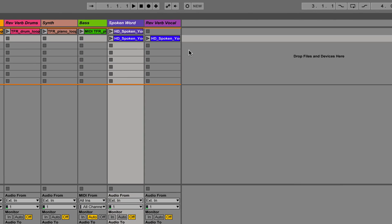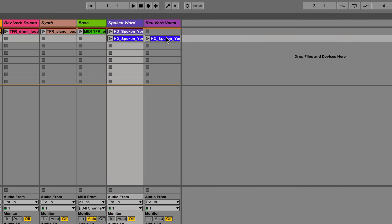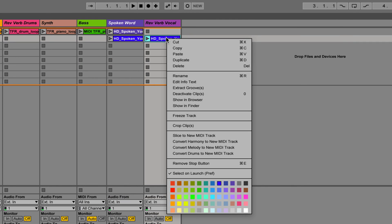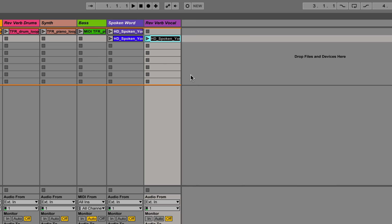Now I'm going to tidy up my session by right-clicking and renaming my printed reverb clip. I'll also change the color too.